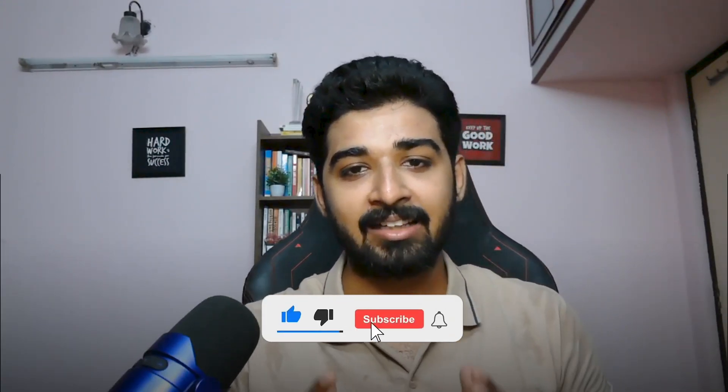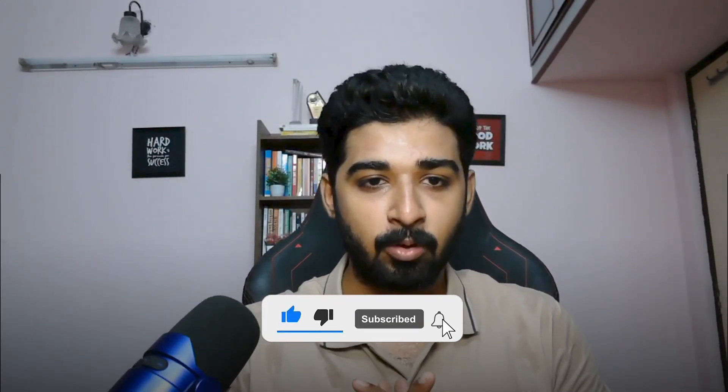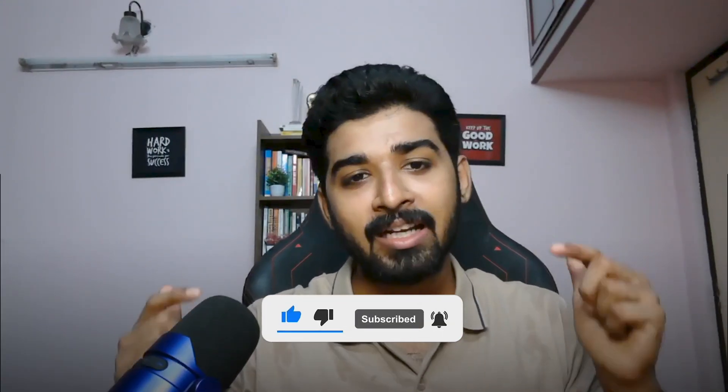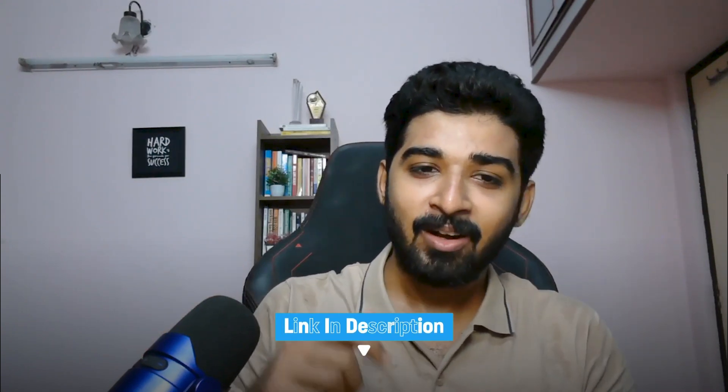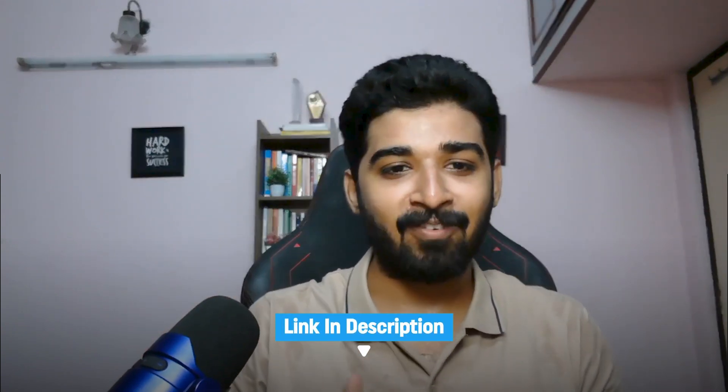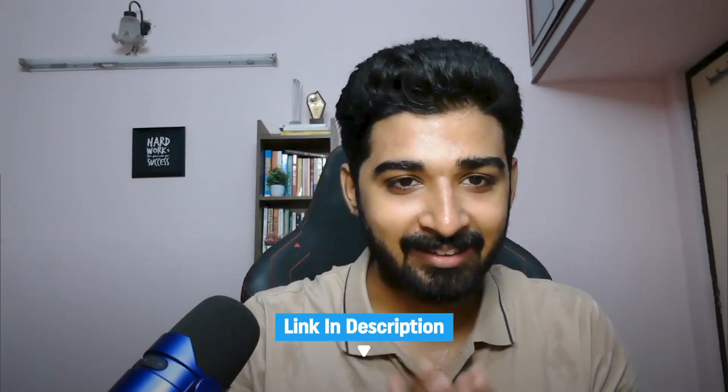Thanks a lot for watching this video. Do like, share, and subscribe to my YouTube channel. All AI tools are attached in the description. Do subscribe for more AI content. Thank you and have a nice day.